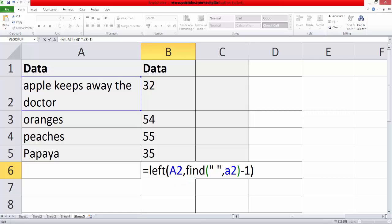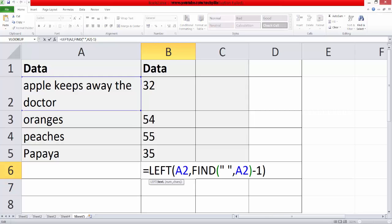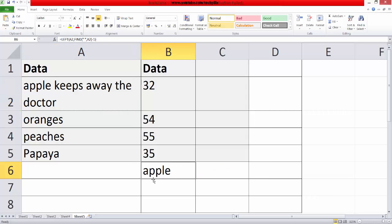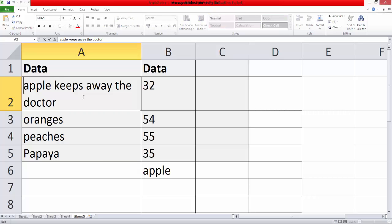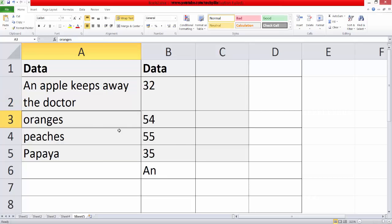I think it's now fine, okay good. See, this is the formula we can do. Apple, for example — here, if I change, see, the first word exactly is extracted from here.